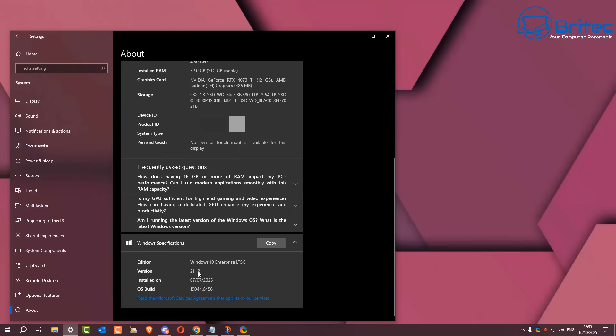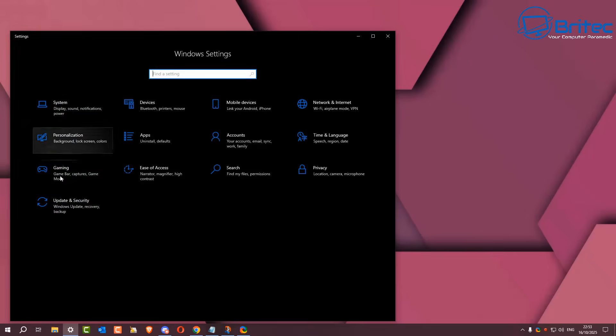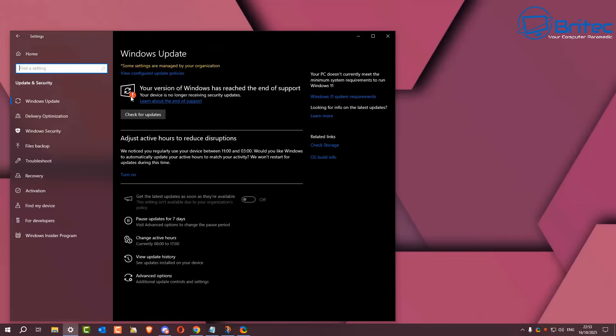What will happen is when you look at the actual Windows Updates panel, you will see that your system is out of support and you will not receive any more Windows updates. You can see here your version of Windows has reached the end of support and it says your device is no longer receiving security updates.